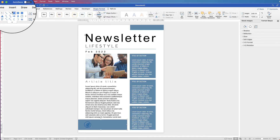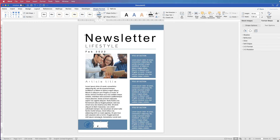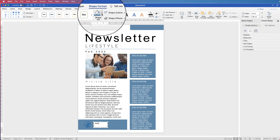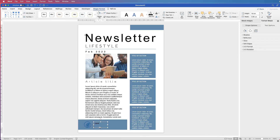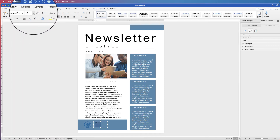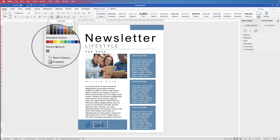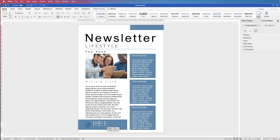Now add two more text boxes. Go to Insert, Text Box, Draw Text Box, and type your logo name. With it selected, go to Shape Format, Shape Outline, No Outline, then Shape Fill, No Fill — so there's no white background. Select the text, go to Home, change the font and font size as desired, and change the font colour to white.